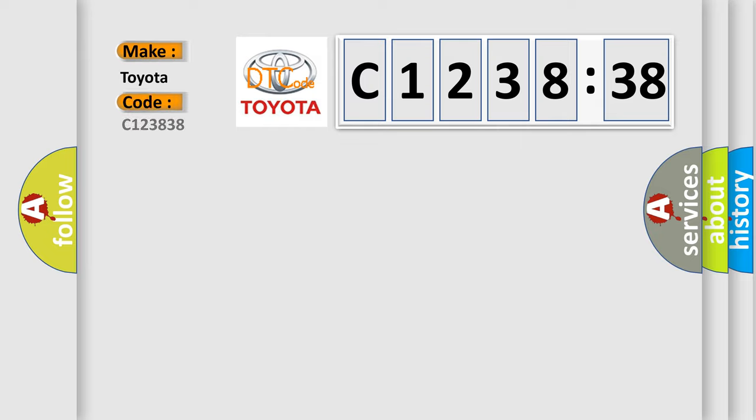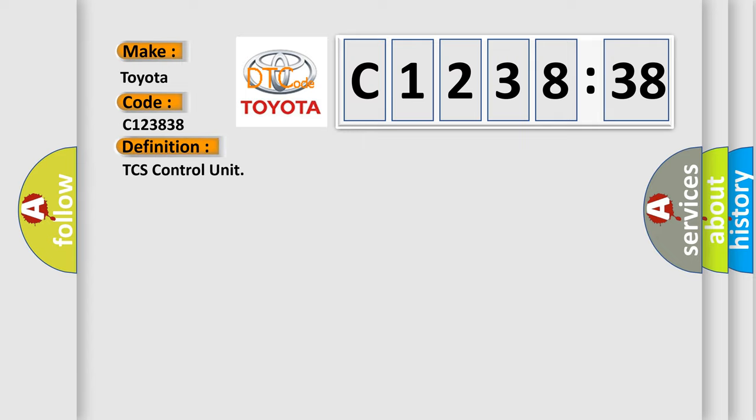The number itself does not make sense to us if we cannot assign information about what it actually expresses. So, what does the diagnostic trouble code C123838 interpret specifically for Toyota car manufacturers?